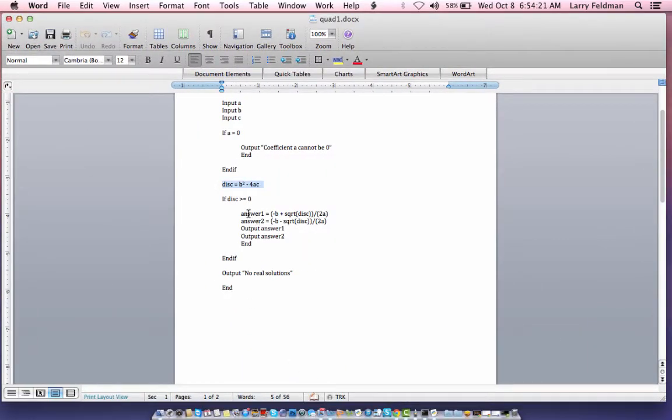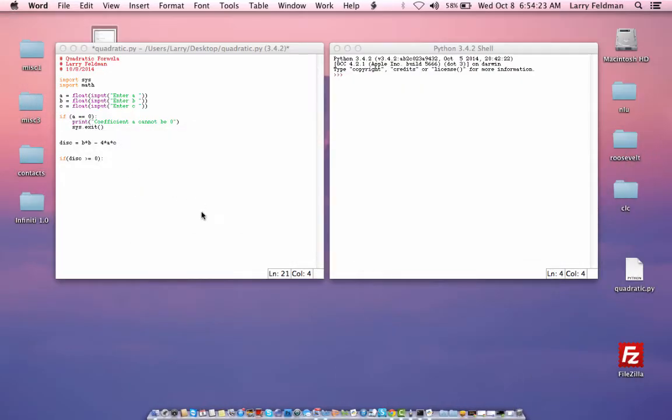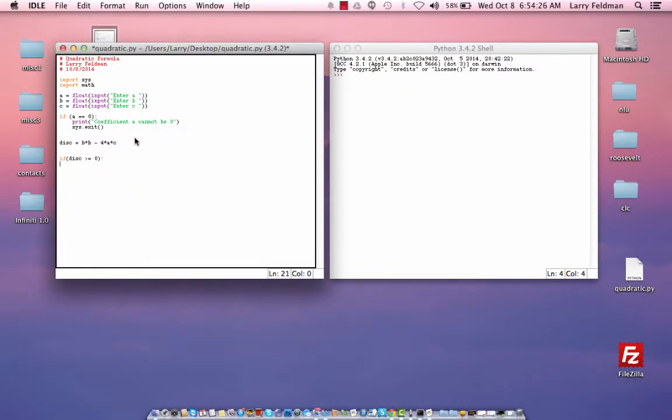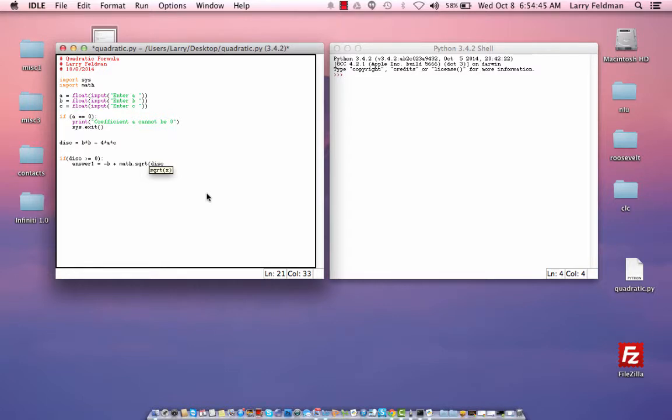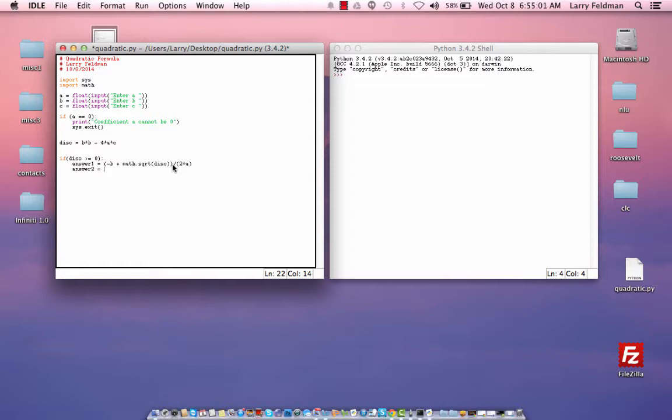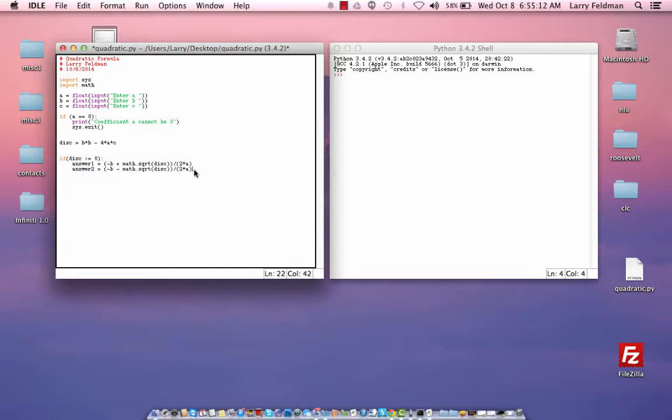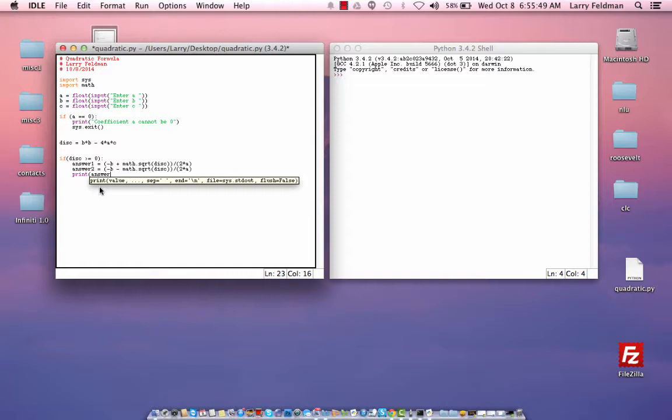We need to calculate two answers. Answer 1 is the opposite of b, plus its square root, and in Python we need to use math.sqrt, square root of the discriminant, and it's all over 2a, so we need to be very careful with parentheses here, like this, and then we have answer 2, and let's just copy and paste this. This is opposite of b minus the rest. Now we just print answer 1, and print answer 2.